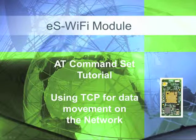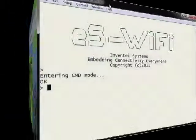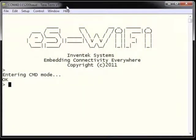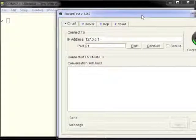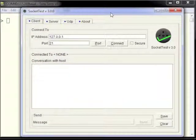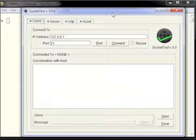The ESWiFi module's AT command set supports moving data across the network via Transmission Control Protocol. It supports TCP, UDP, and UDP Lite for moving data across the network. For the tutorial on using TCP, we'll be using a program on a host computer called Socket Test, which allows easy setup of either a server or a client for TCP communications from a remote or host computer.